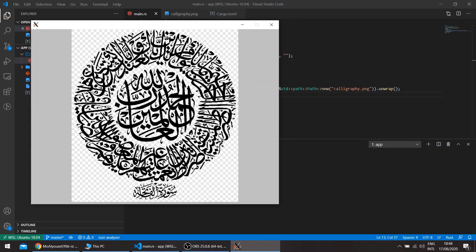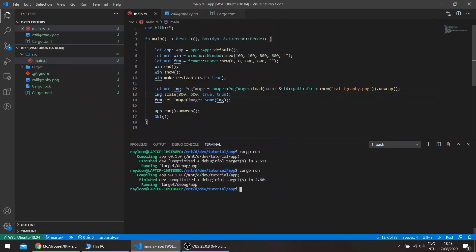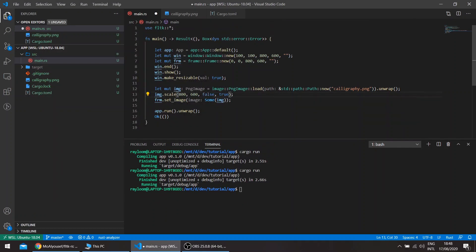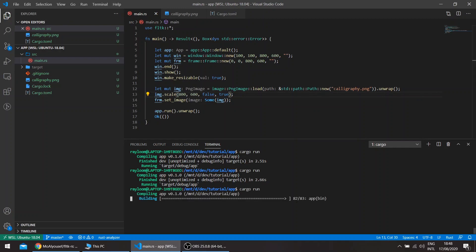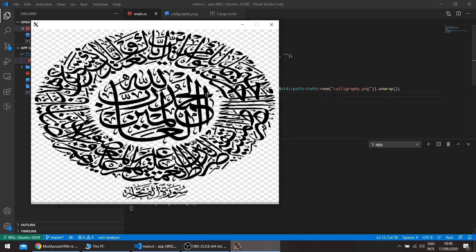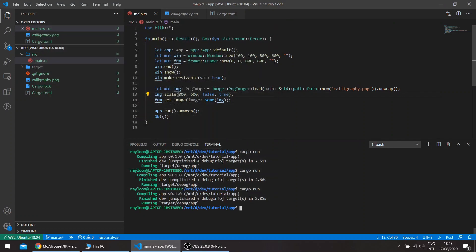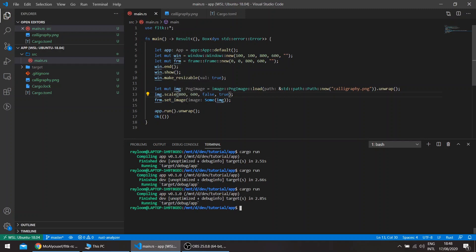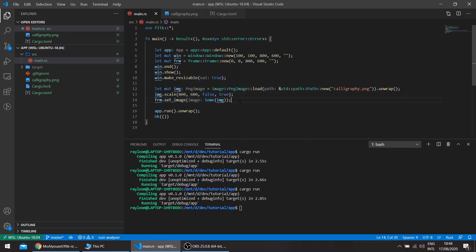So this is after scaling. We can actually expand it laterally, so if we say this is false. The set image is a method of the widget trait, as you can see here in the description. Basically any widget can have an image, even buttons.